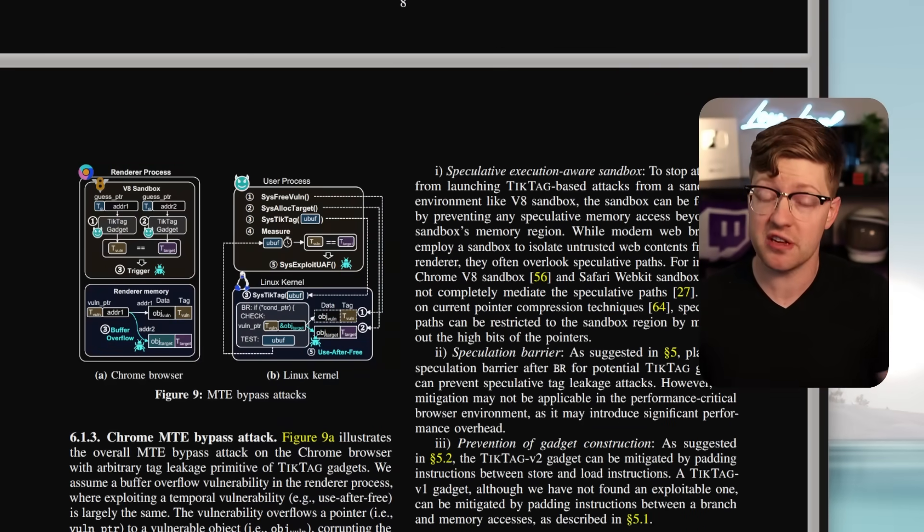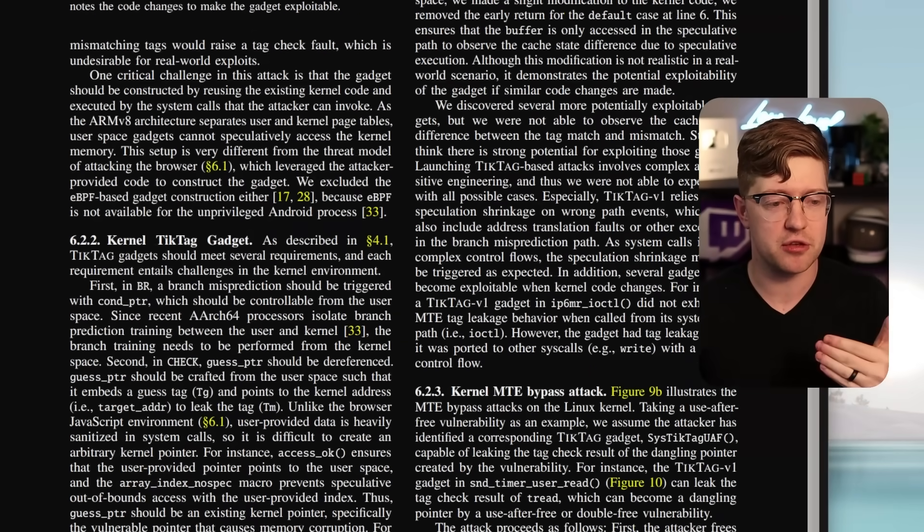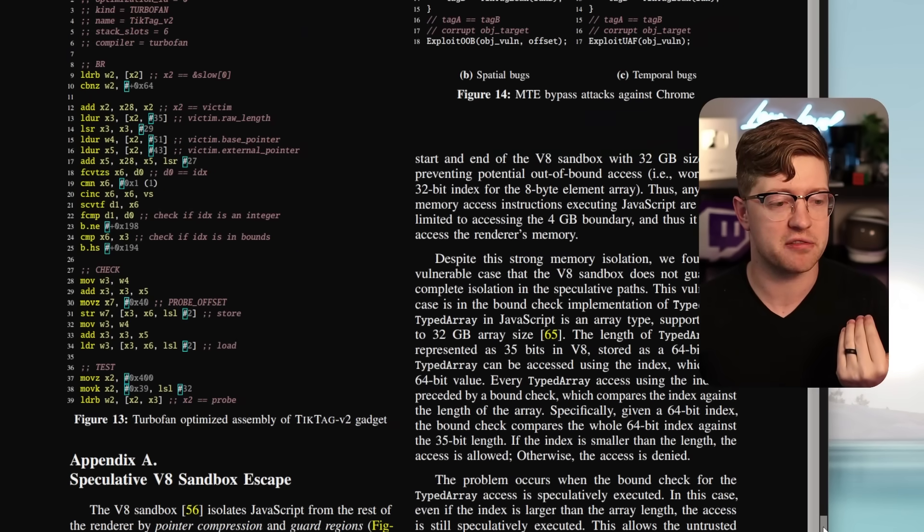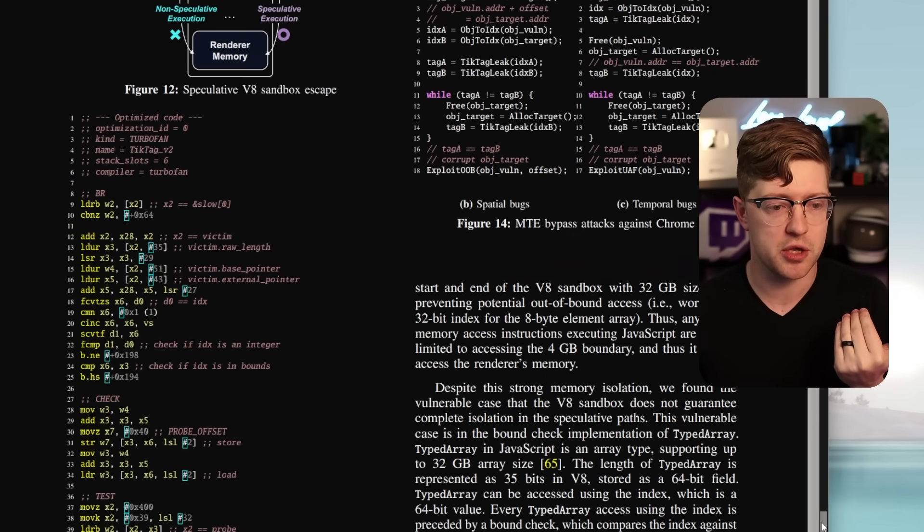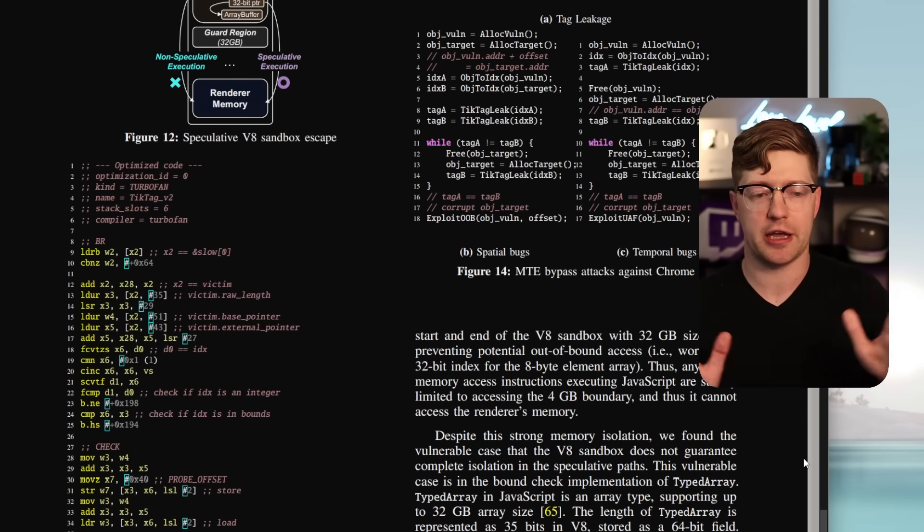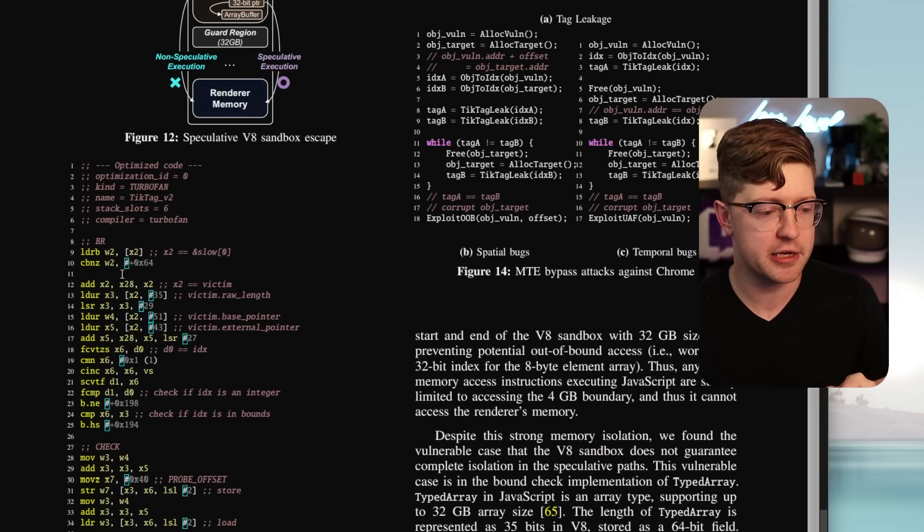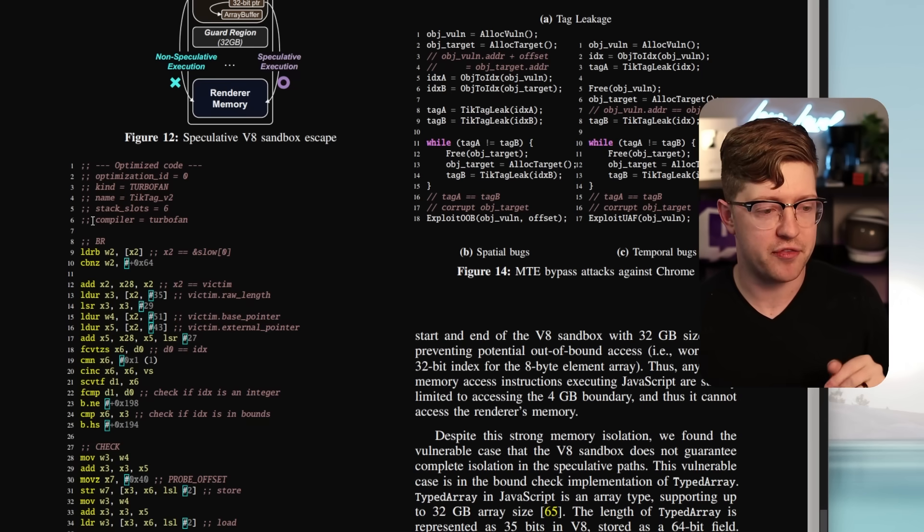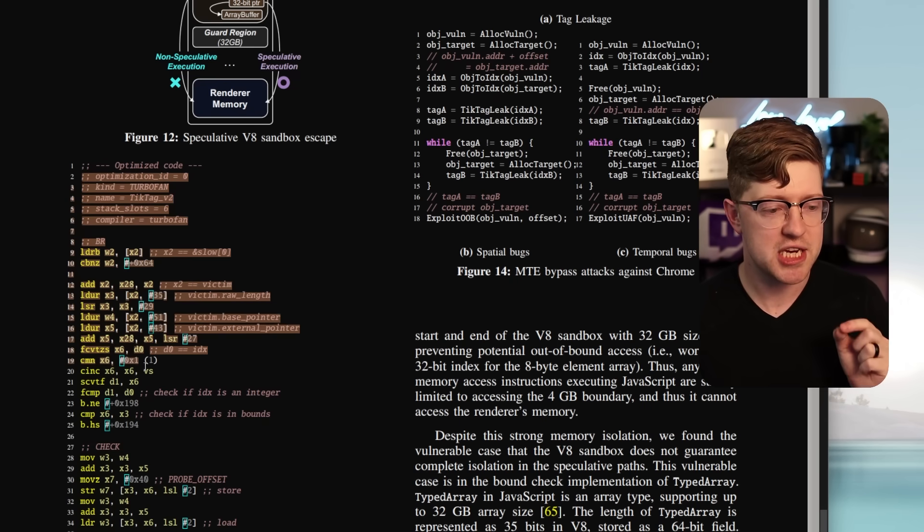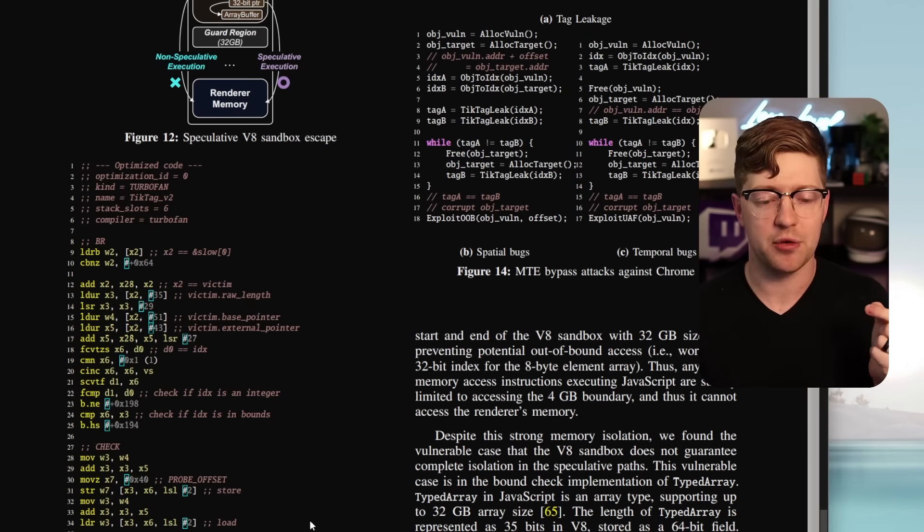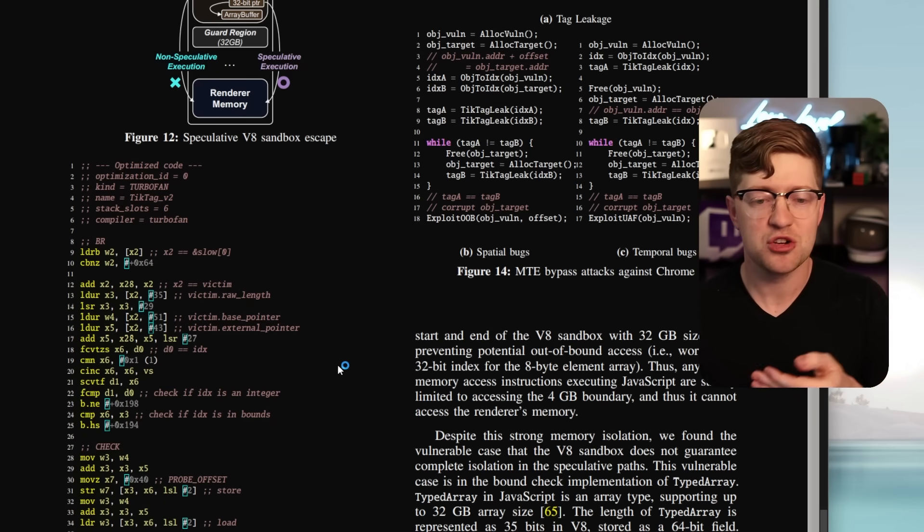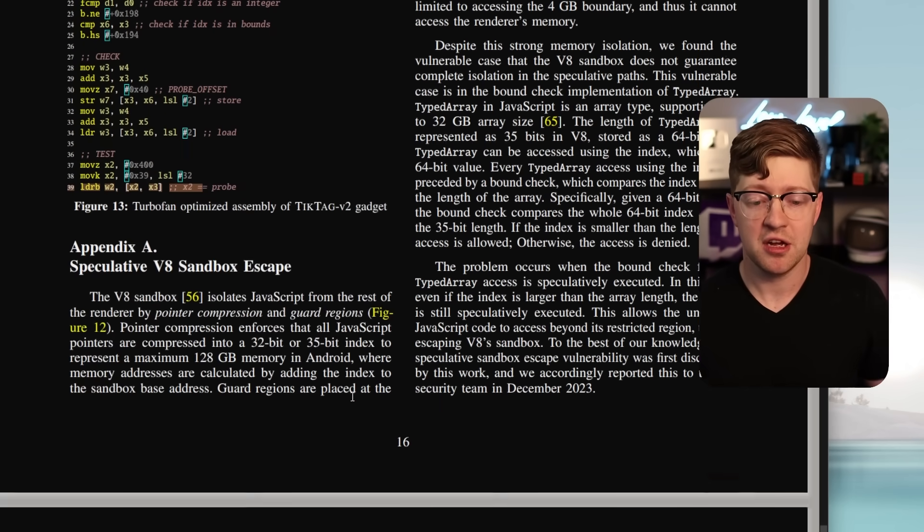And these researchers actually found a bunch of tick-tag leak gadgets in the V8 VM, which, as I've said in previous videos, is the VM that they use to run the JavaScript sandbox, right? And they're showing you here in this paper. And again, I'm not going to pretend that I know how all this works. It's very, very complicated, that they found tick-tag V2 gadgets that can work inside the V8 sandbox to leak ARMv8 tags.